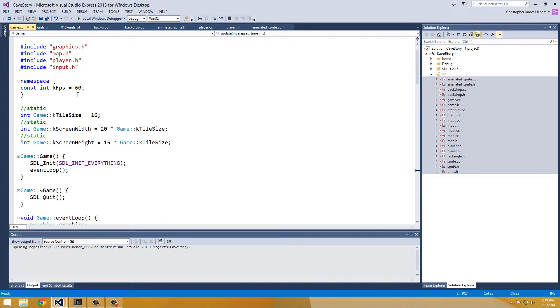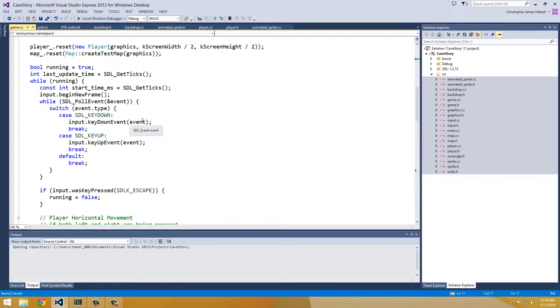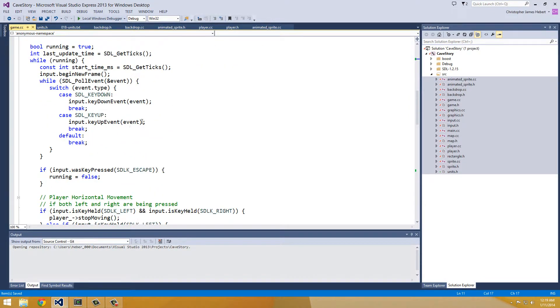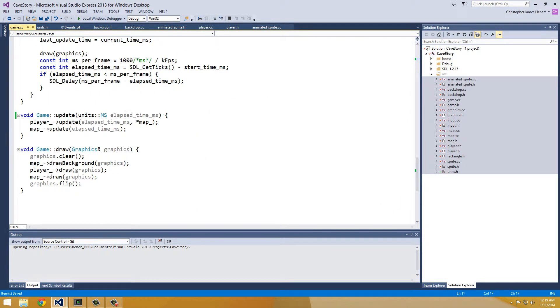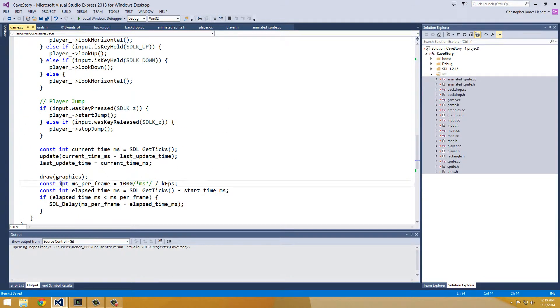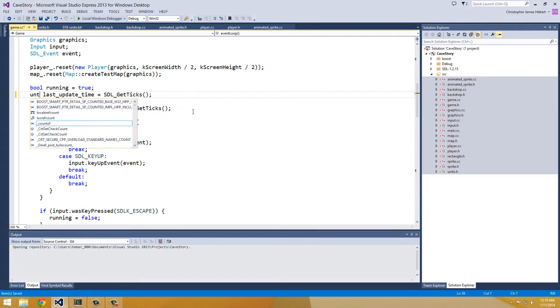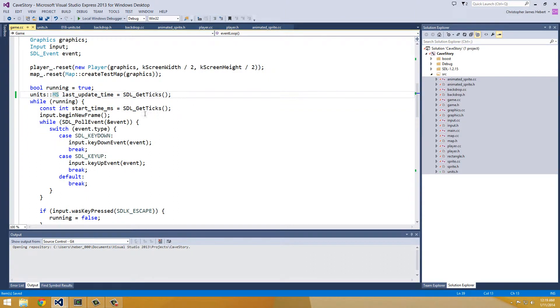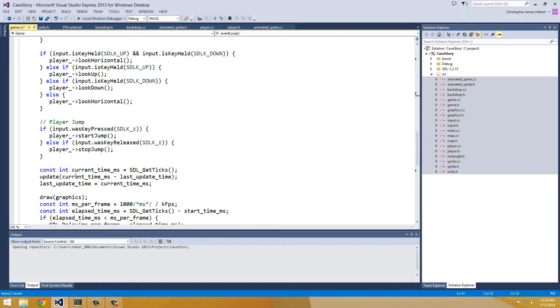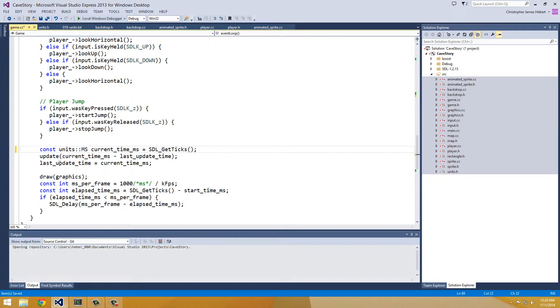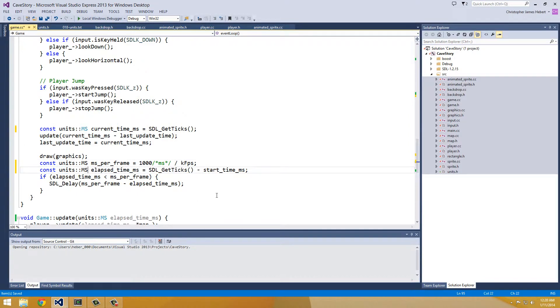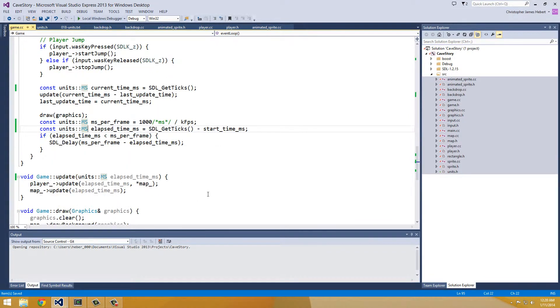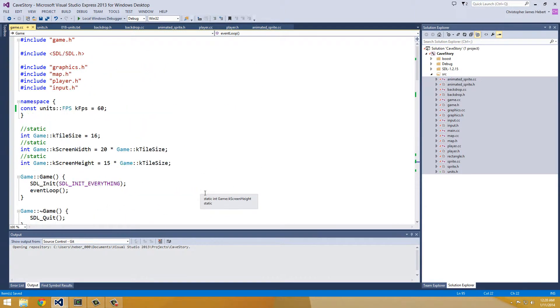Now here we can use FPS. So units FPS. We have milliseconds per frame. So we have lots of times in here in our game.cc class. So last update time is going to be milliseconds. Start time is going to be in milliseconds. So copy and paste. Current time. Milliseconds per frame. And elapsed time. All milliseconds.